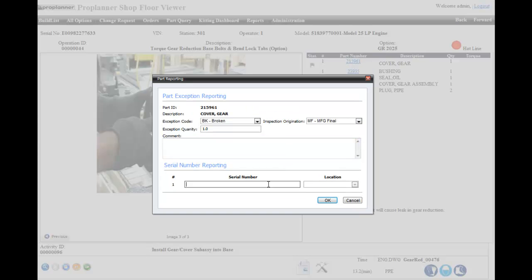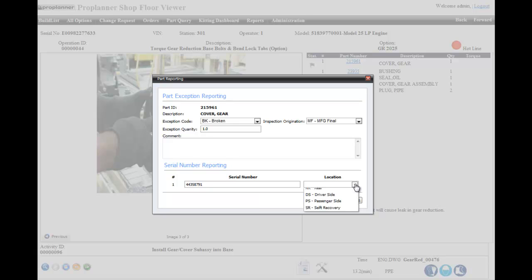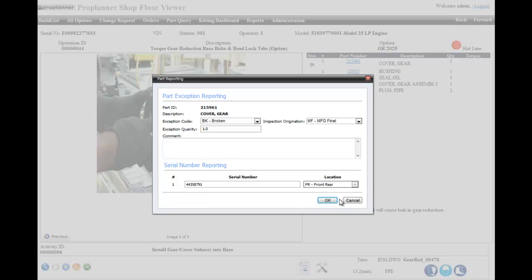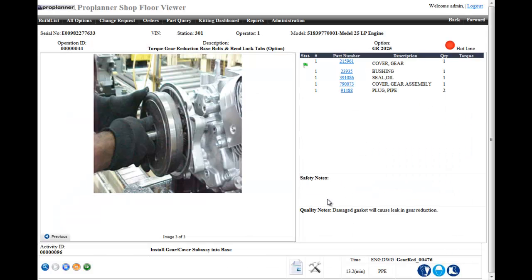You can see a list of parts required for the activity. If a serial number for a part is required, the operator is signaled with a gray flag. Once the serial number is scanned, they see a green flag and can advance to the next activity.